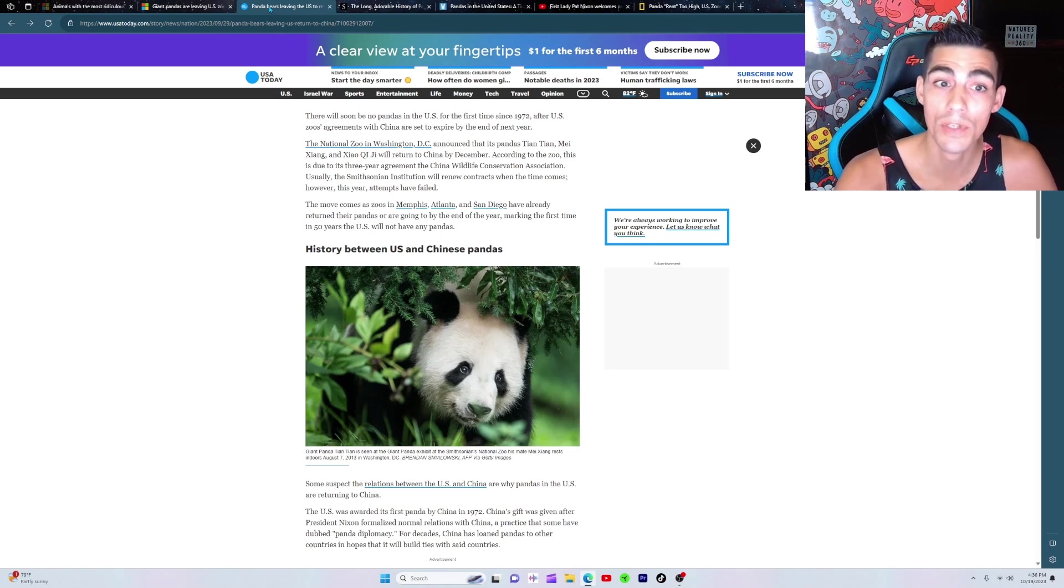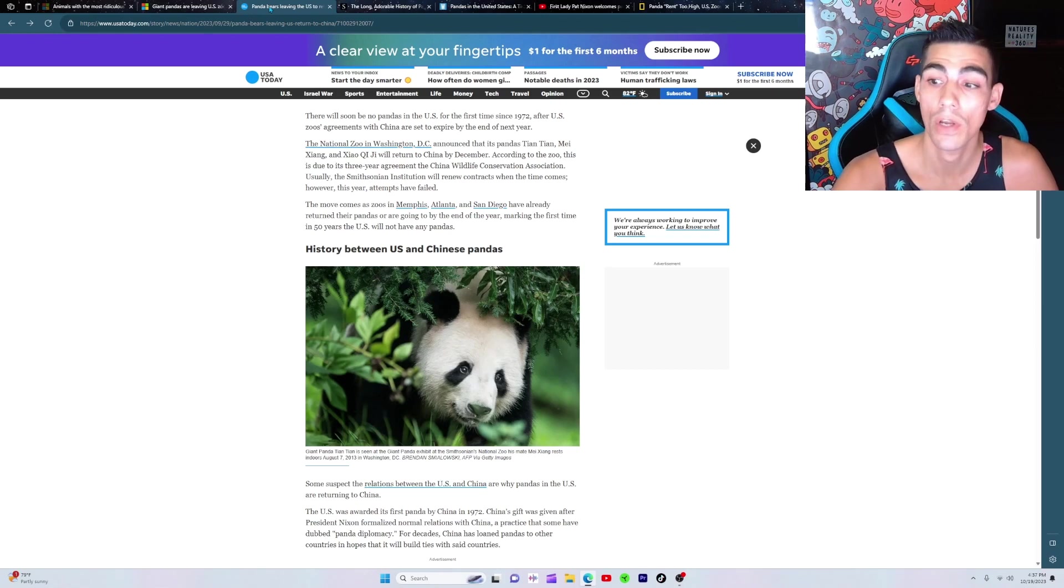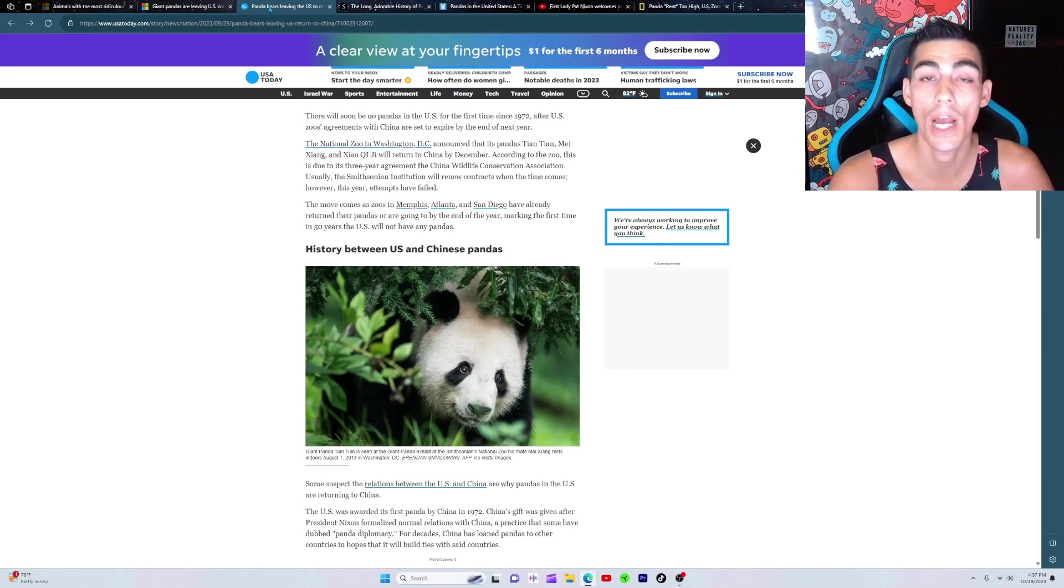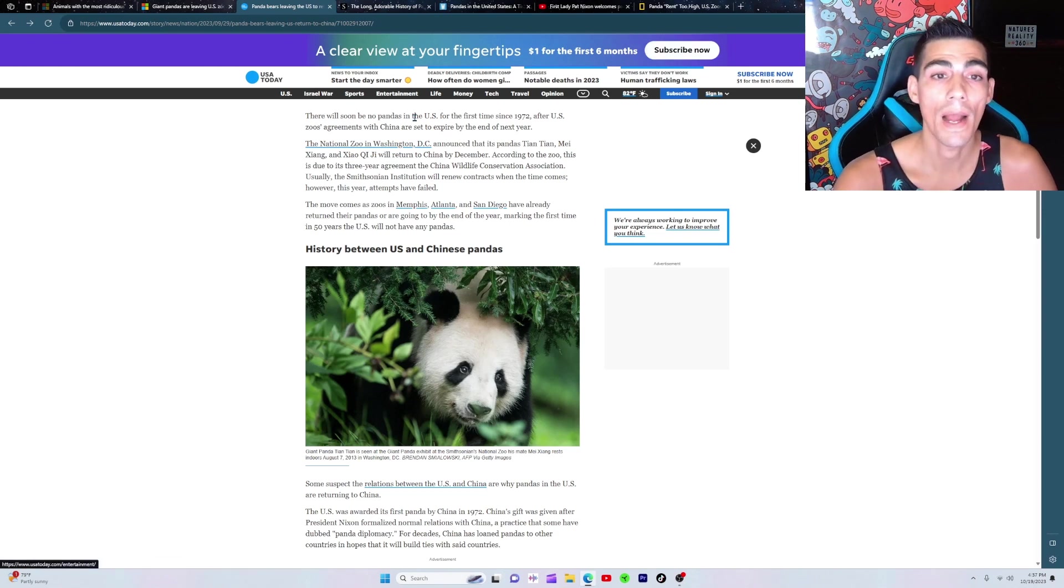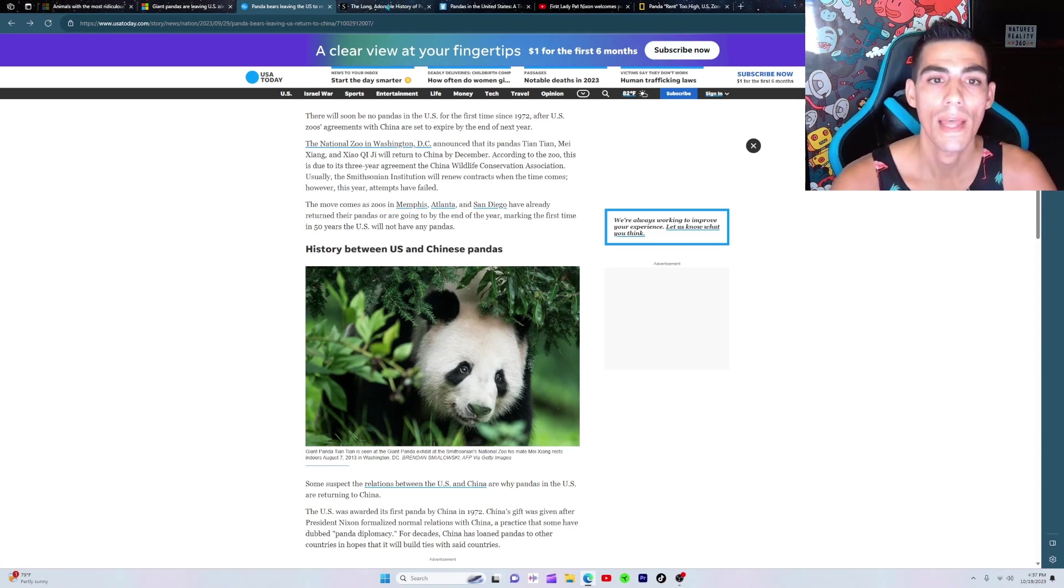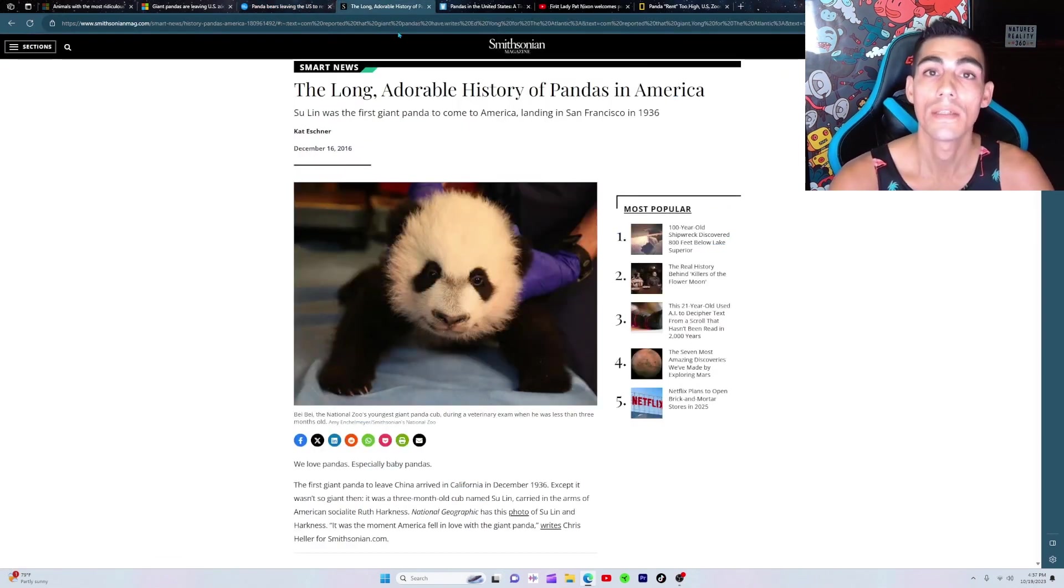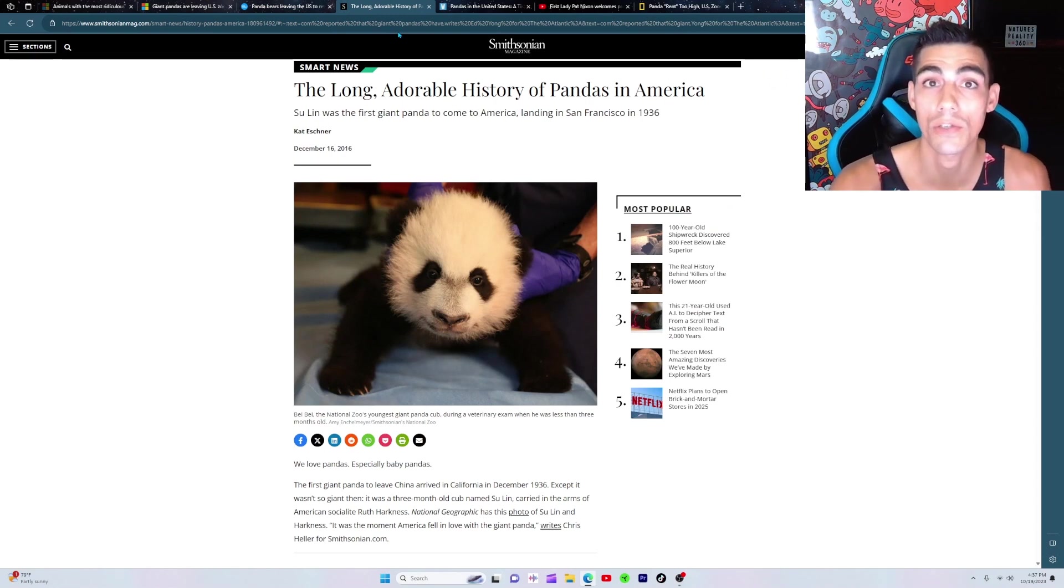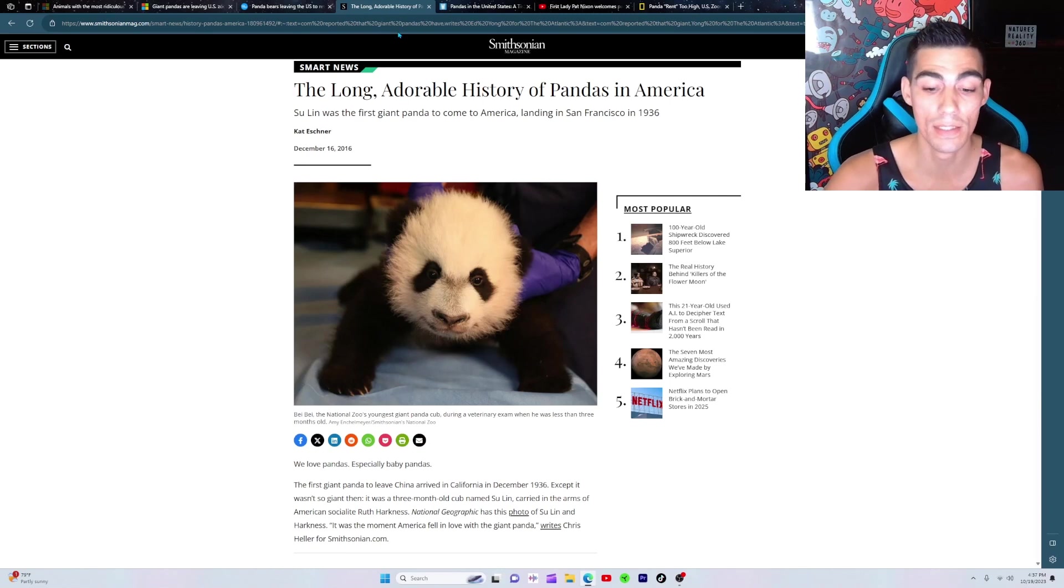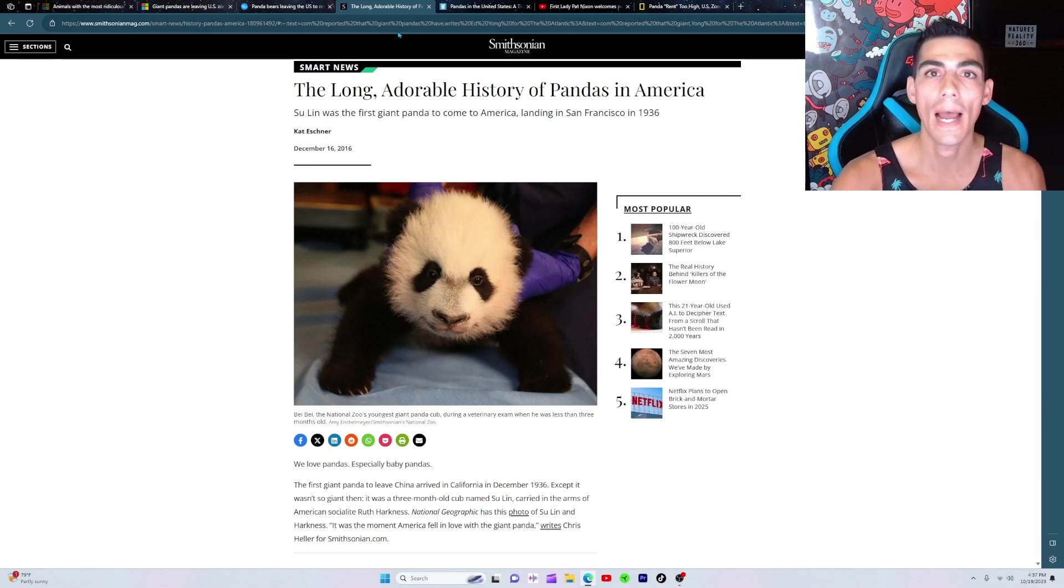You gotta understand, pandas are exclusive to China. You can't get a panda anywhere else, and China knows that. They've known it for a long time, so they kind of use it to their benefit. The first time in recorded history was way back in the 7th century - they gave a panda to a Japanese emperor. And then fast forward to 1936, they gave one to the West. It was the first panda that ever touched Western soil, it was in California in 1936, and it was a huge craze. They say everyone from Helen Keller to Al Capone visited these pandas.